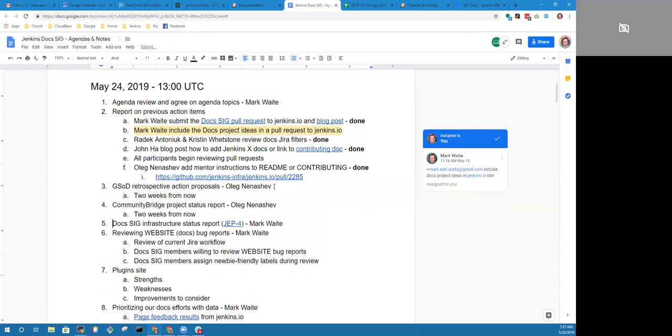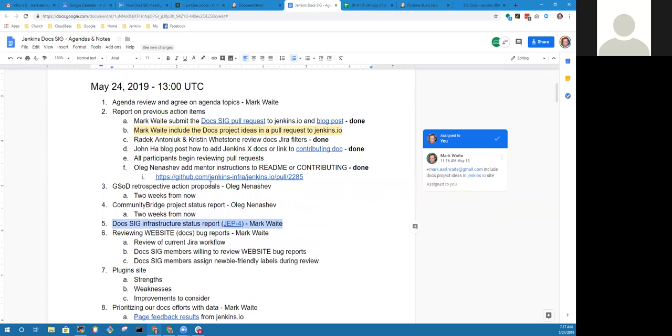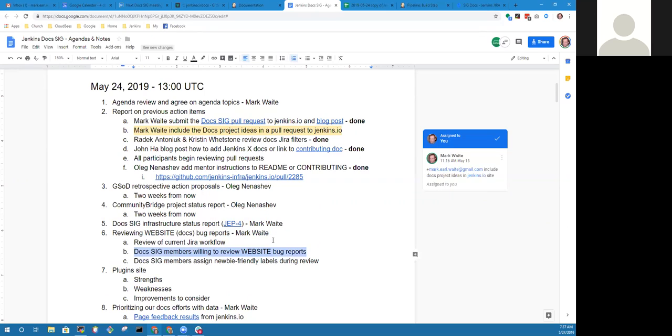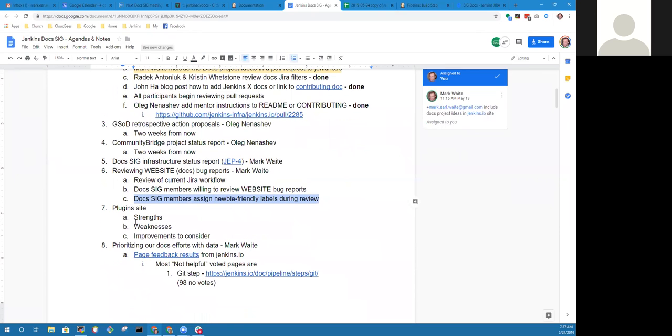In terms of the DOCSIG infrastructure status report, JEP4 progress is on track. Looks good. There are a few items left to do. We will continue reporting at least once a month to the Jenkins Governance Project. Website bug reports have been reviewed and we've made really good progress on clearing them up. We could really use help from other team members in the DOCSIG to review those bug reports and especially identify ones that are newbie friendly. We've got another topic here on the plugin site, reviewing strengths and weaknesses. We'll defer this for another two weeks.